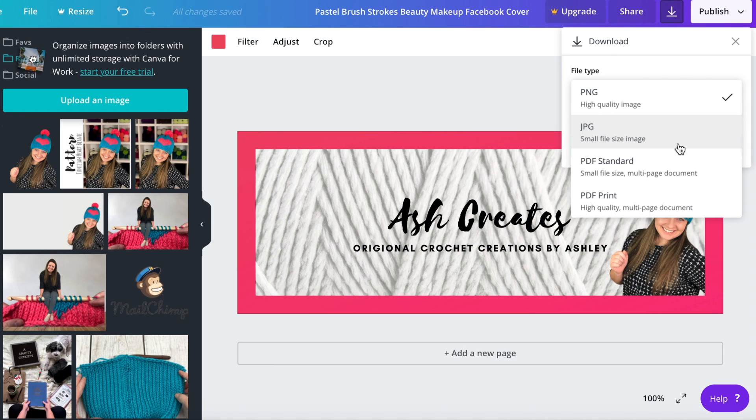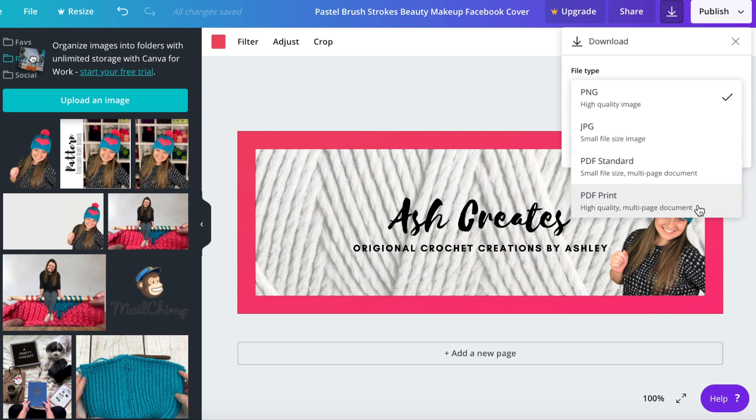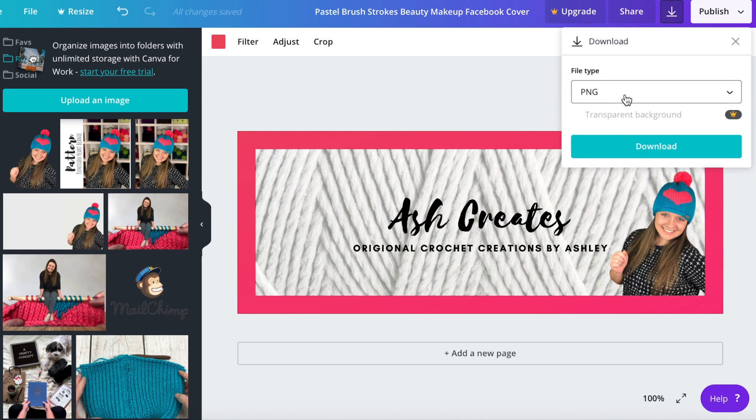JPEG, PDF standard and then PDF print. If you're making a PDF document for printing purposes and not online purposes, like my wrap labels that I send out every Wednesday to my blog subscribers, that is a PDF print format. But for this we're just going to do a PNG and then you're going to click download.